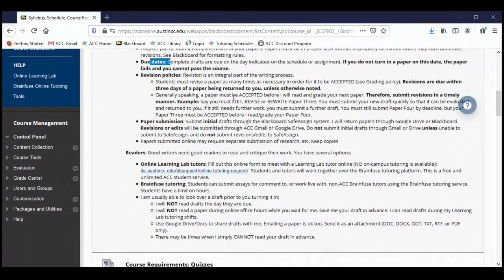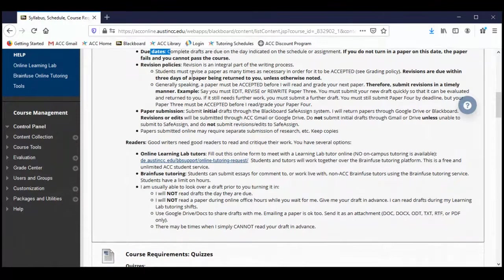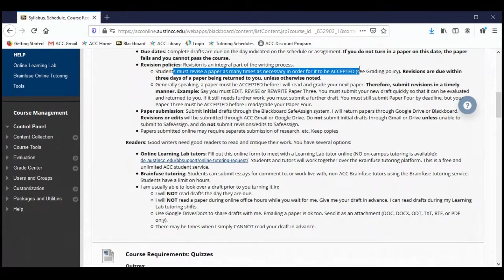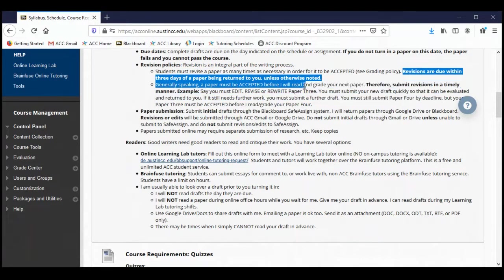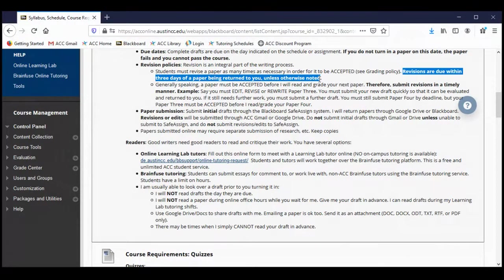Revision policies: basically, you need to revise a paper as many times as necessary for the paper to be accepted. We want revisions or edits due within three days of a paper being returned to you. So if you turn in a paper, I comment on it, send it back to you, and the paper hasn't been accepted yet, I give you comments on how to revise it. You have three days turnaround time to resubmit that essay with the corrections. This is a very fast-paced course, so you don't want to dilly-dally when it comes to working on revisions.